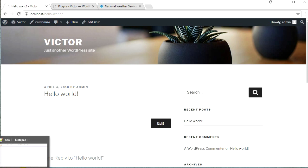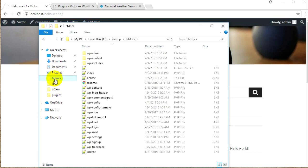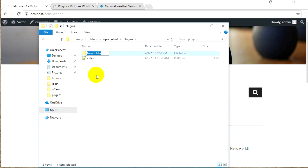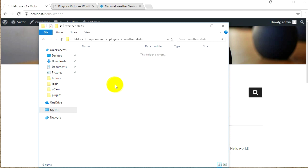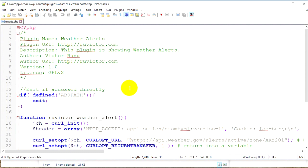That PHP file is just one PHP file and I have it in my downloads folder. Go to your main folder which is htdocs, go to wp-content, then open the plugins folder and create another folder — I'm going to call it 'weather-alerts'. Open this folder and create a PHP file inside it. The folder name and PHP file name don't really matter.